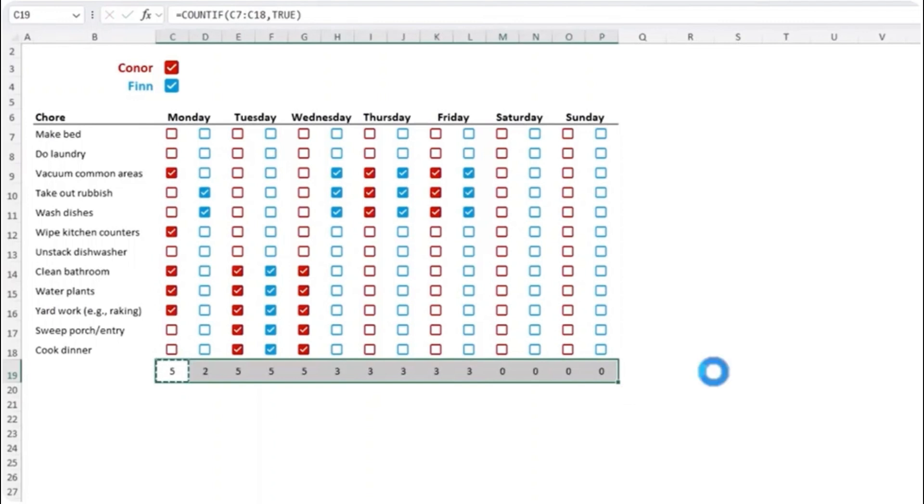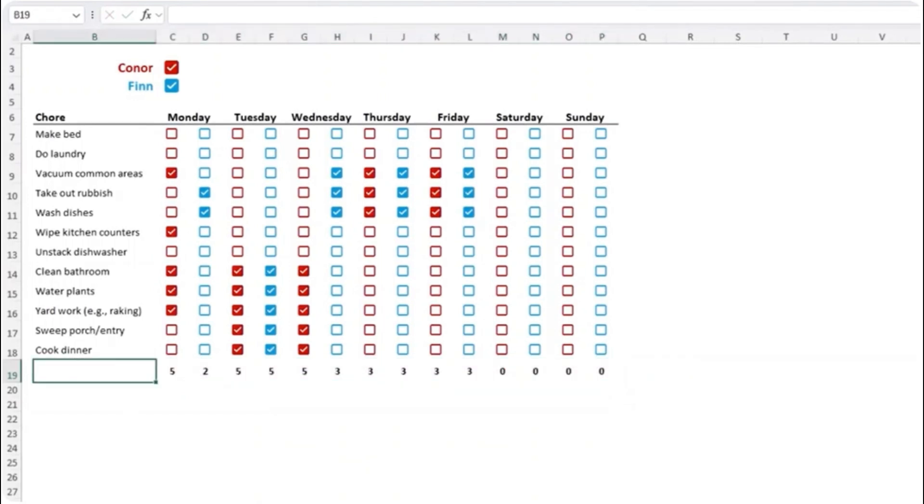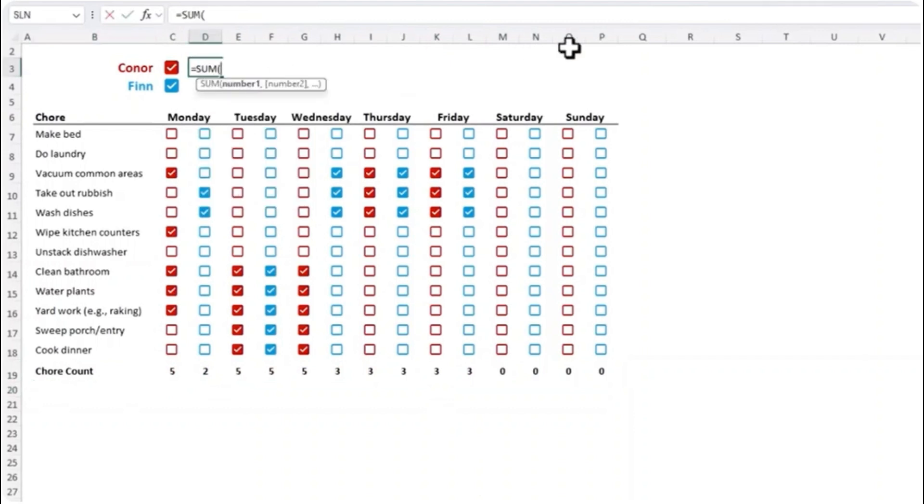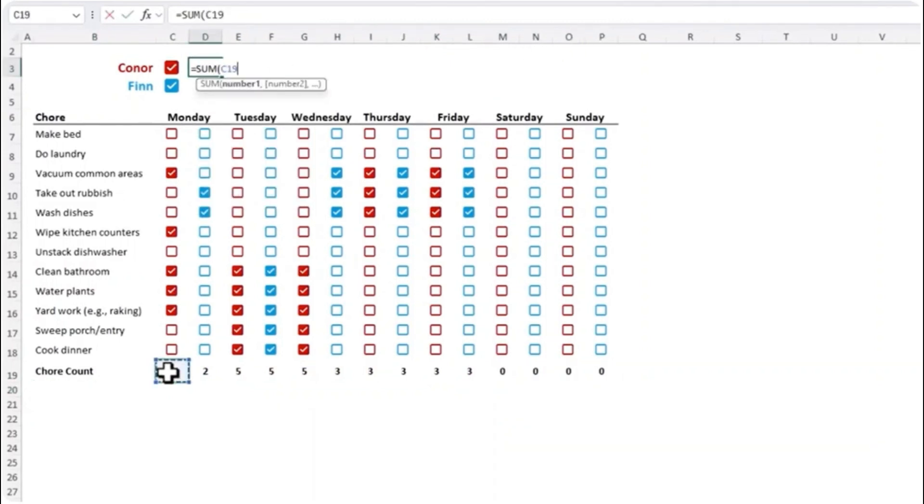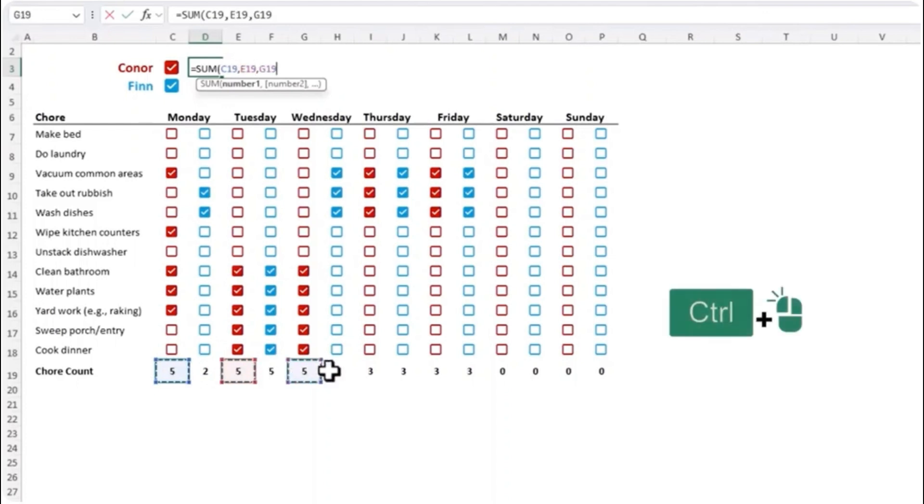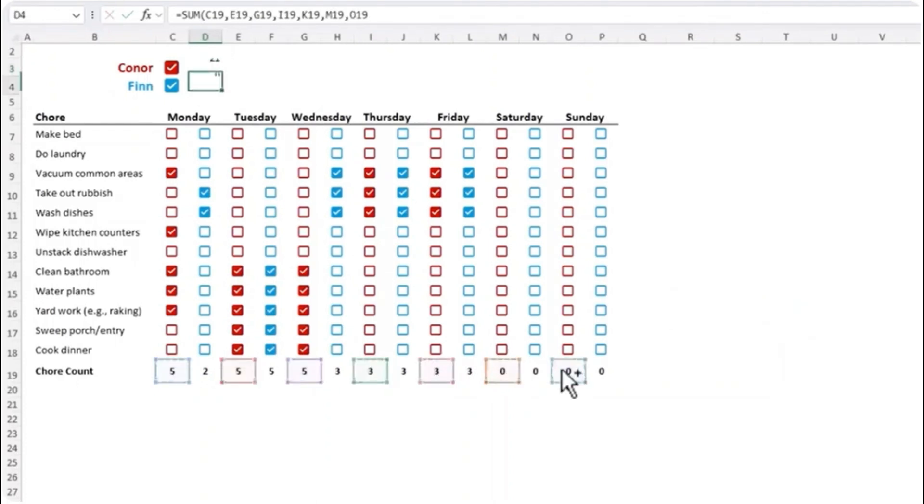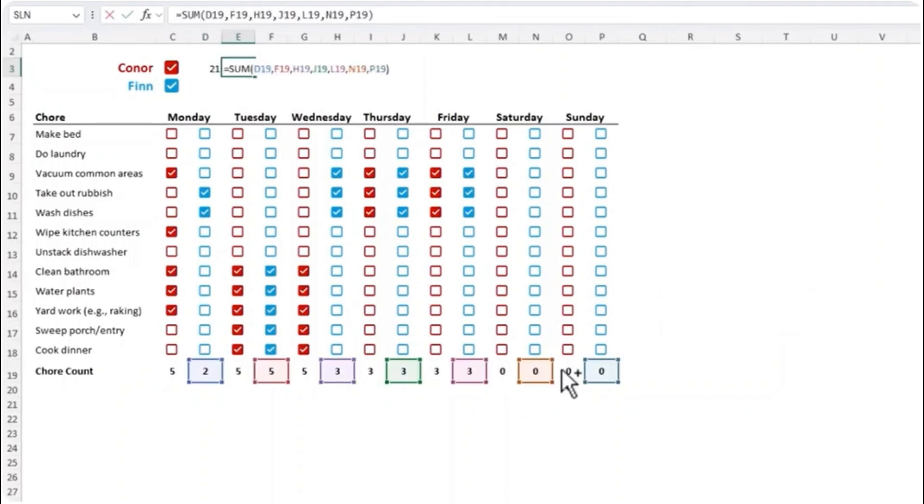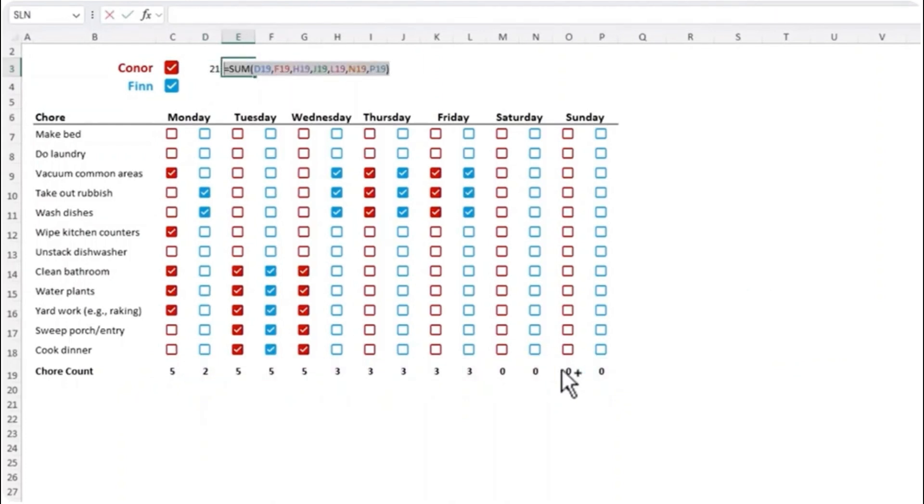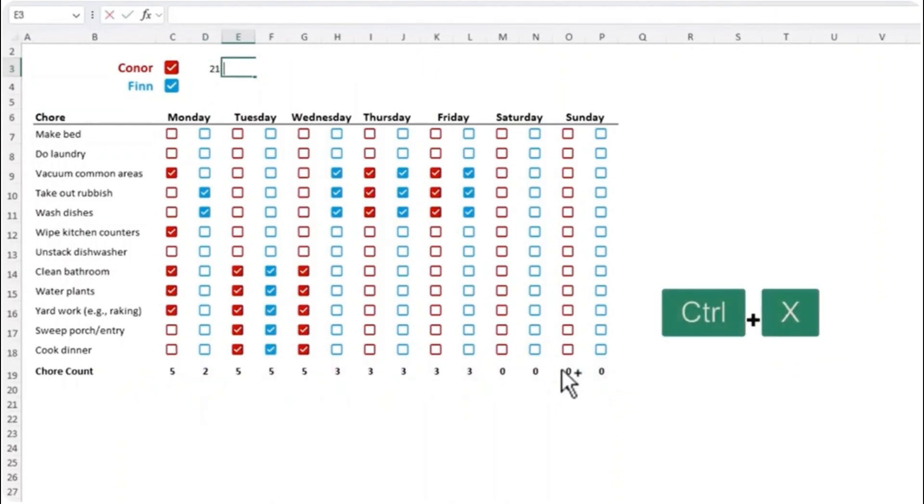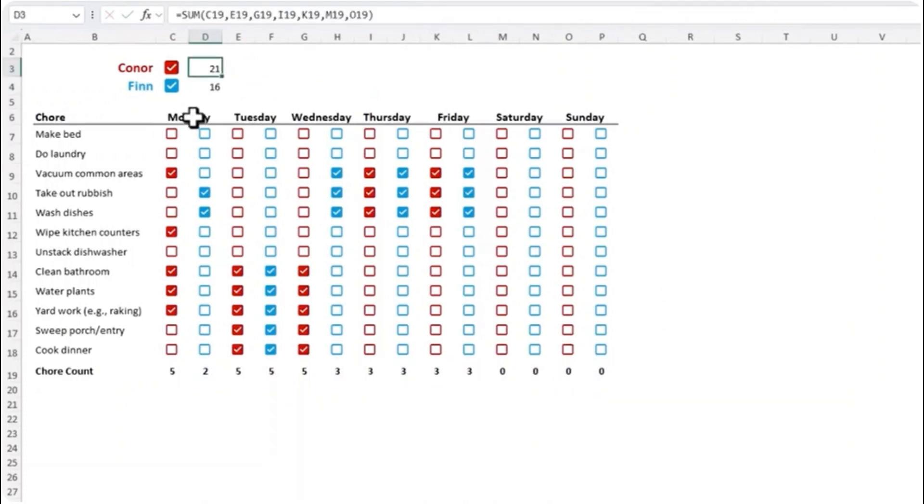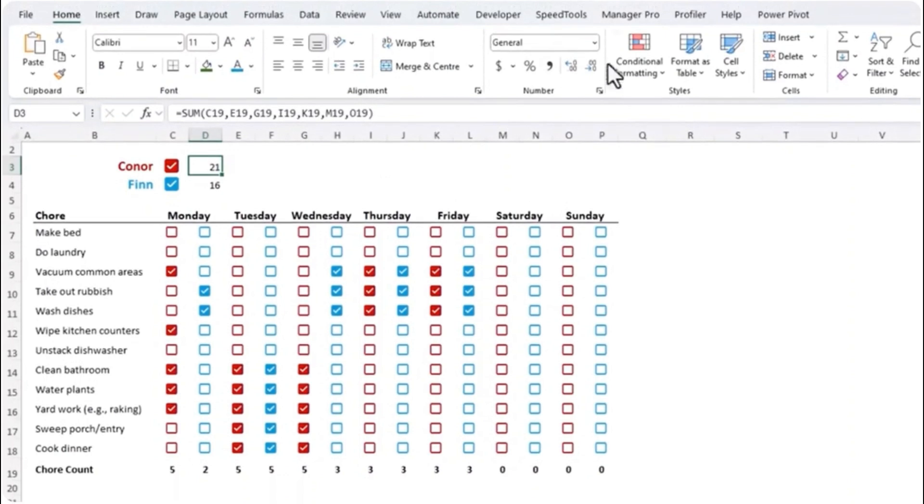Make them bold and we'll call this chore count. We can also visualize their efforts with some conditional formatting. I'll start by summing the chores for each day, holding down control to select each column for corner, press enter. Let's copy that formula for Finn and then I'm just going to control X to cut it out and we'll paste it down here.